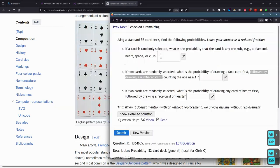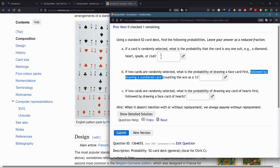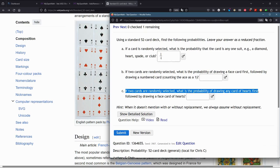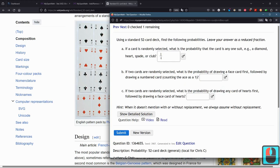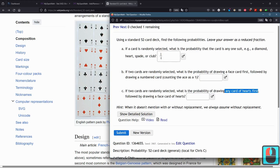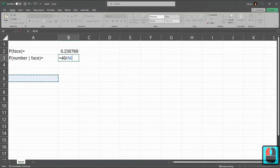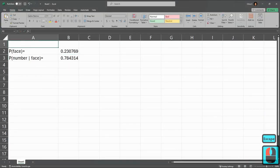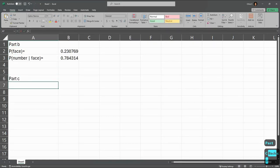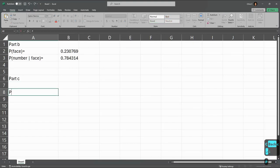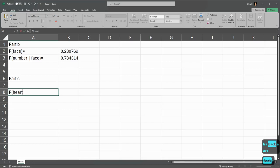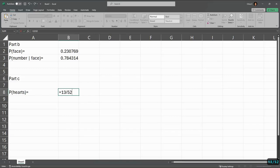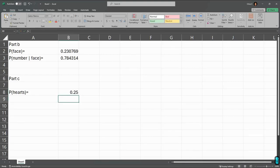We're about to do part C. And that's where things get a little bit more tricky. If two cards are randomly selected, what's the probability of drawing any card of hearts first, followed by drawing a face card of hearts? This one's tricky because we can draw any card of hearts first, which may or may not be a face card of hearts. So we have to account for both. Maybe it's better to do 13 out of 52 because we're going to need to think about all 52 cards here. Our probability of drawing hearts is 13 out of 52, which is 0.25 or one quarter.